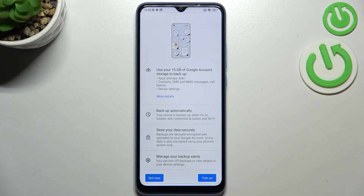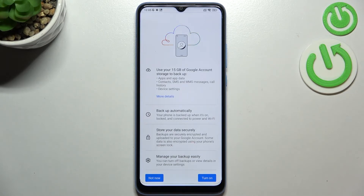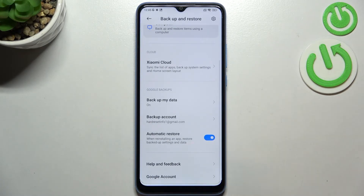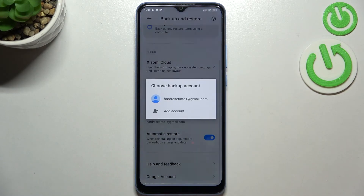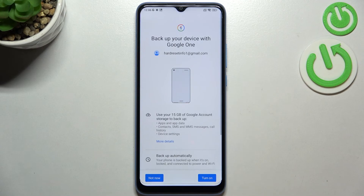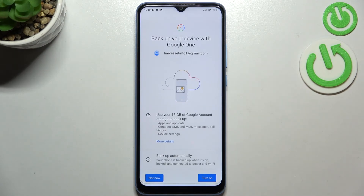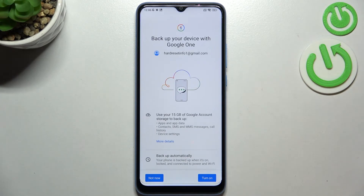Your device will store it securely and you'll be able to manage the backup easily. If you do not want to back up data right now, just tap 'Not Now.' You'll go back to the Backup and Restore option, and when you decide to back up, just tap on 'Backup Account' and pick the one you just added.